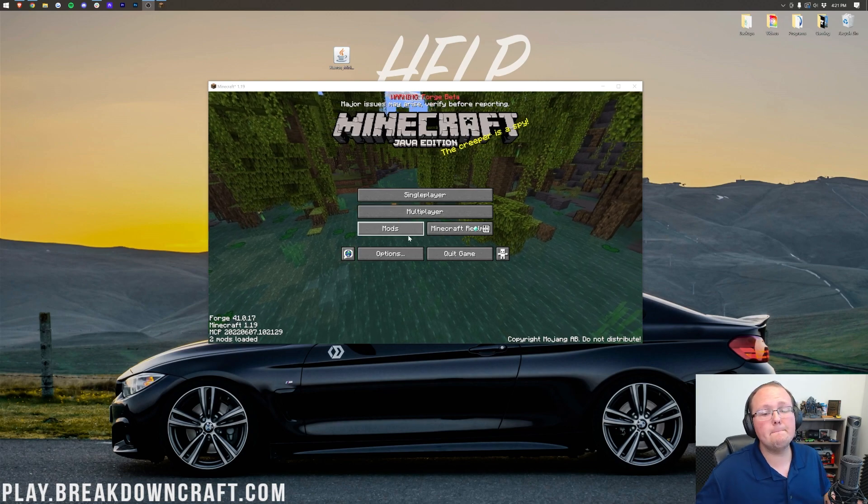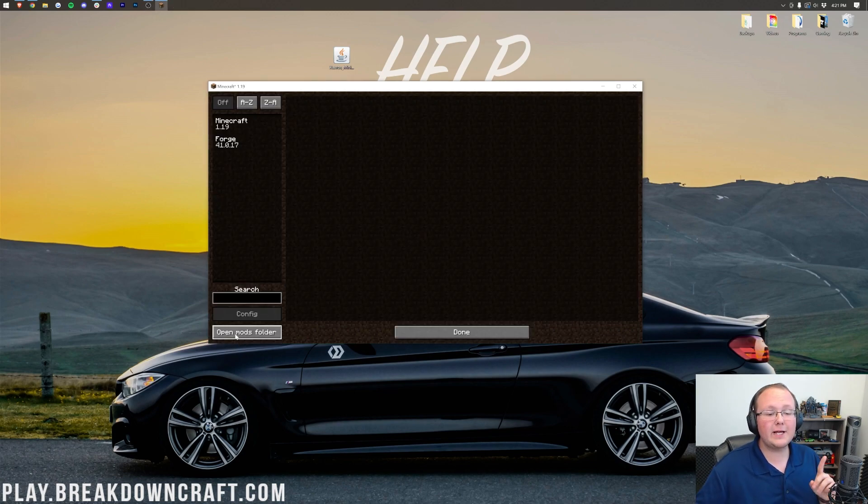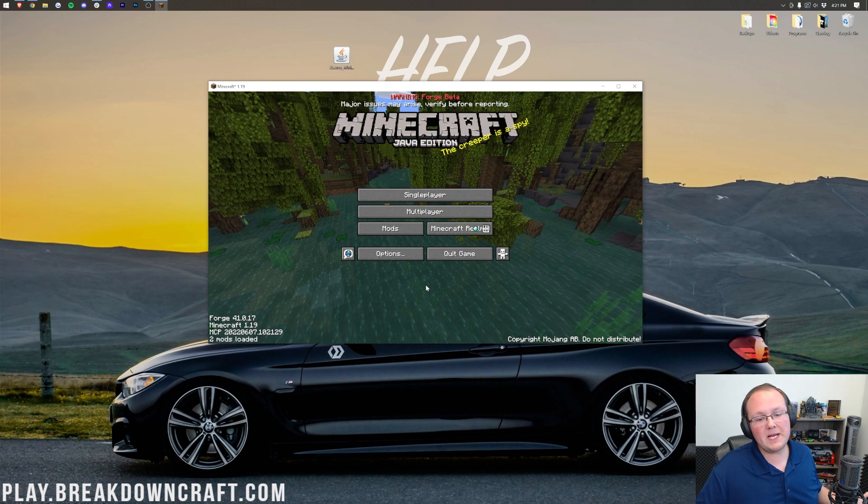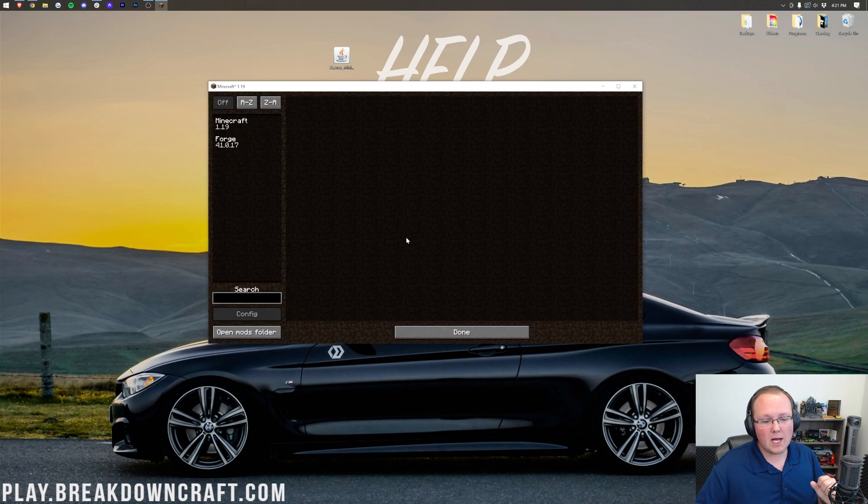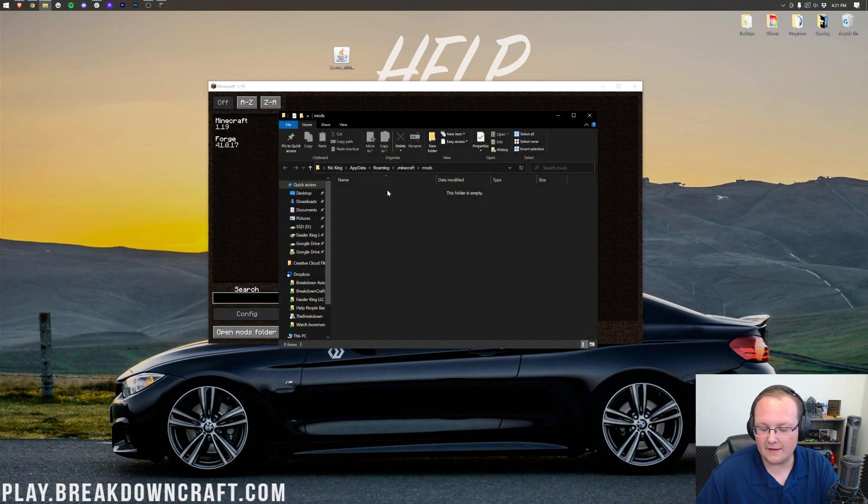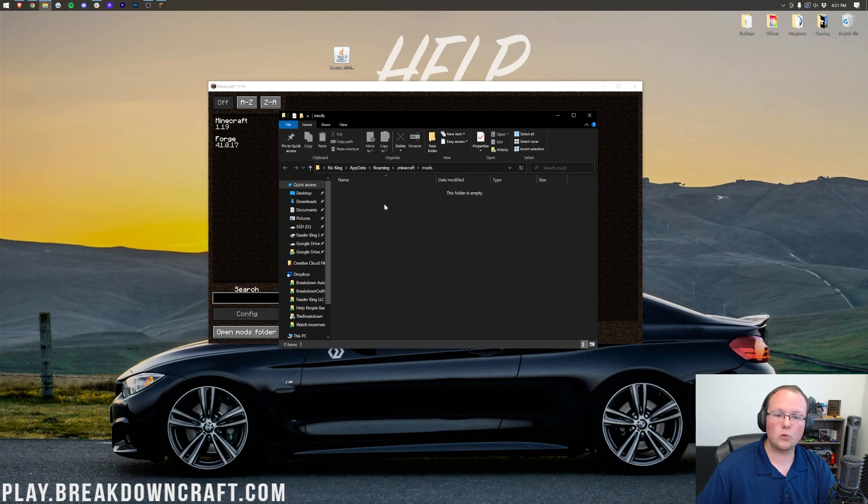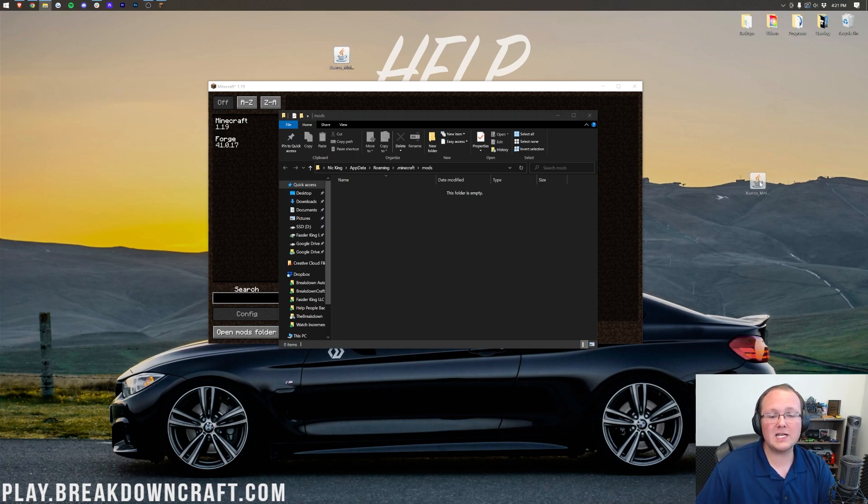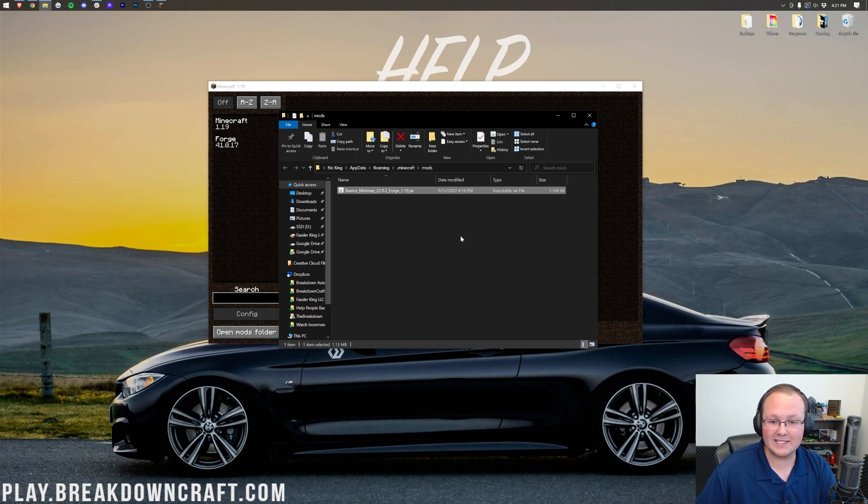So, here we are on the main menu. Click on Mods. Then, click Open Mods folder in the bottom left. Again, that's when the Minecraft main menu, click Mods, and then click Open Mods folder in the bottom left. Your Mods folder will open, and we can drag and drop Xero's mini-map from our desktop into the Mods folder right like so.